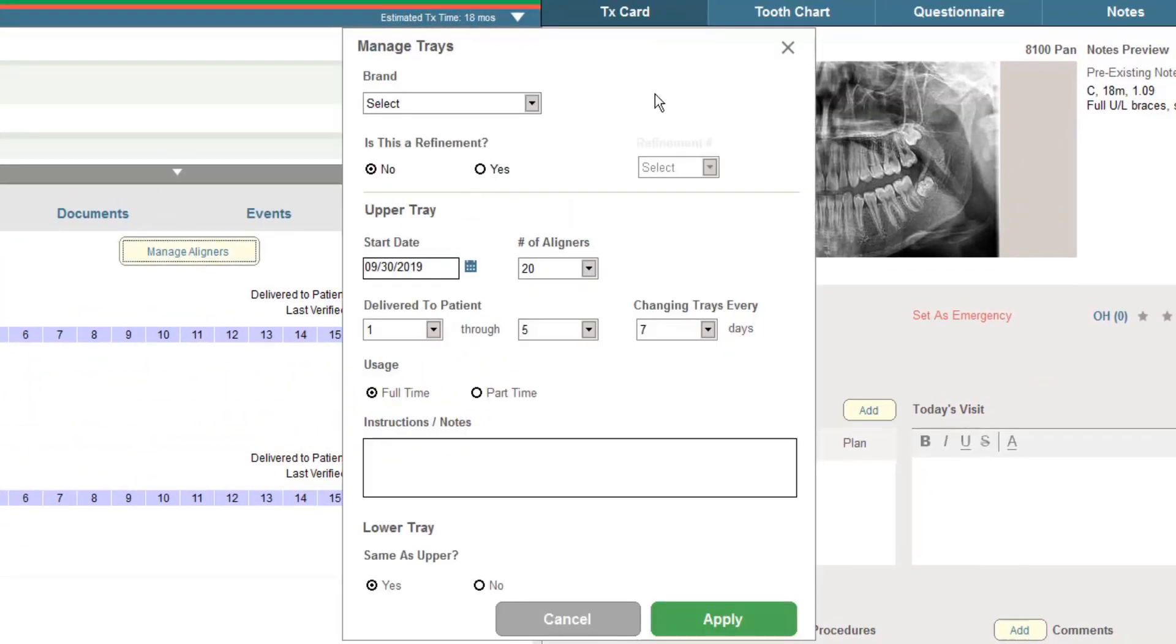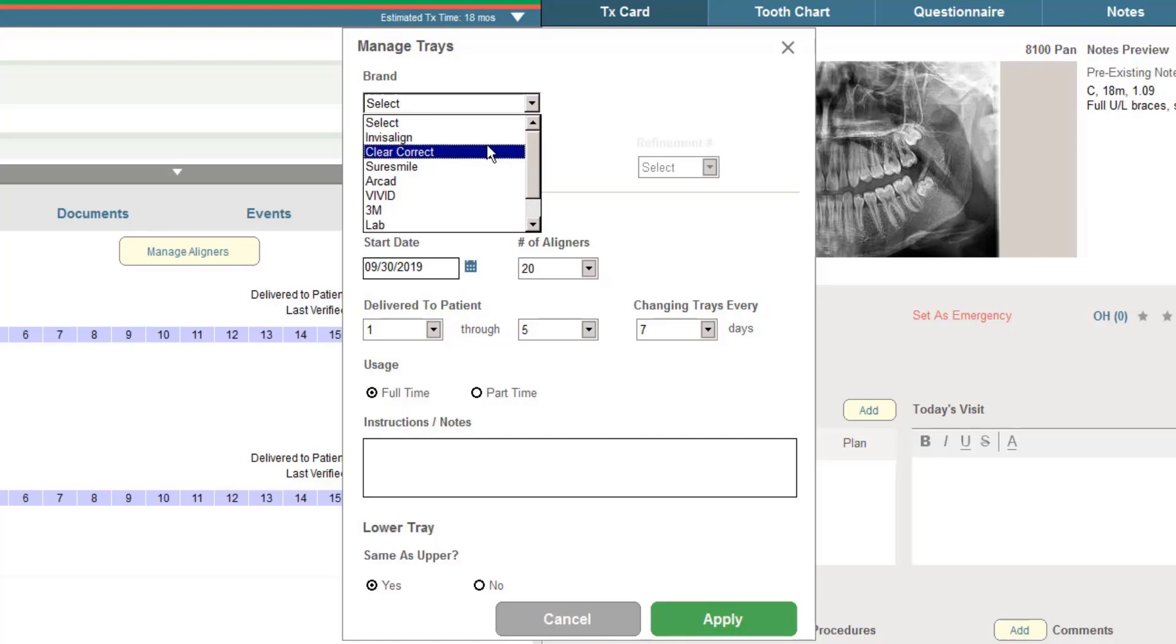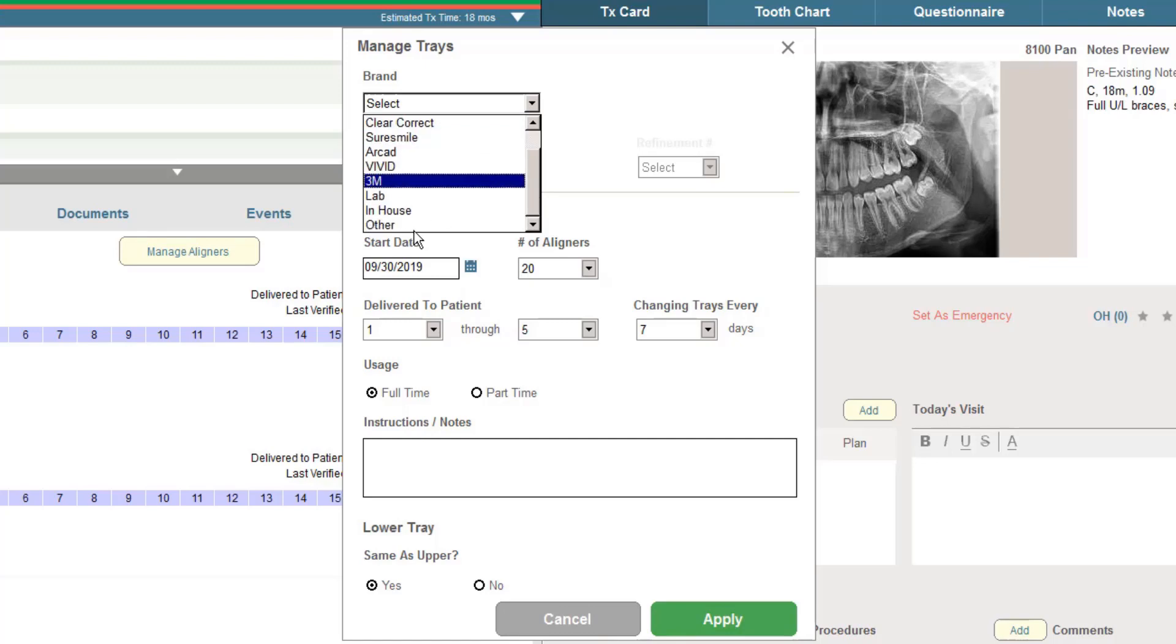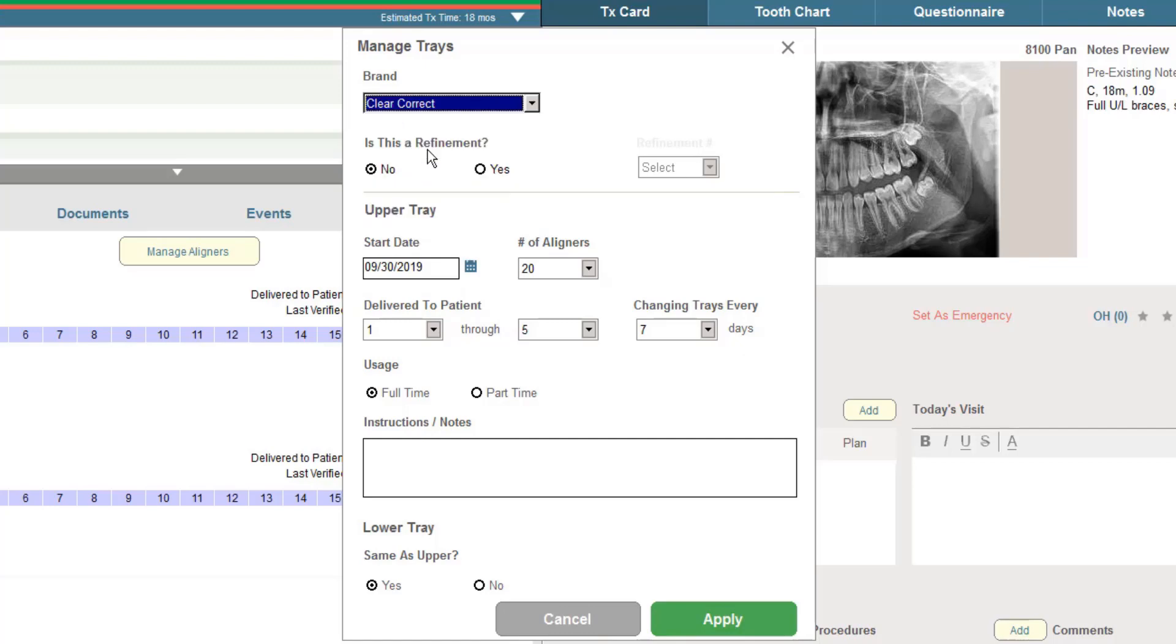I can easily work to track aligner, clear aligner treatment, no matter what the source is of the aligners. Anything from any clear aligner manufacturer, including in-house manufactured aligners. I simply specify the brand of aligner that we're using.